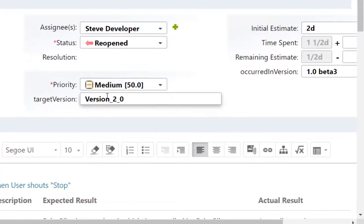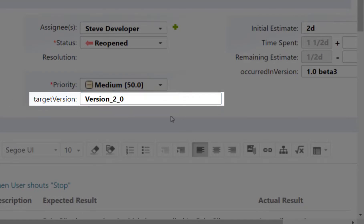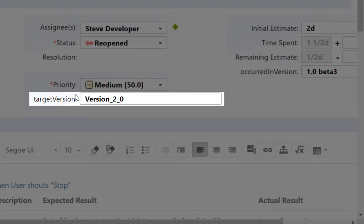Also the custom fields are not anymore editable. For example, target version has been an enumeration field. We can just see the value. It's not deleted but Polarion is not anymore able to interpret it. So is it a drop-down? Should it be a date field? That's not clear anymore because we removed the complete custom field configuration.